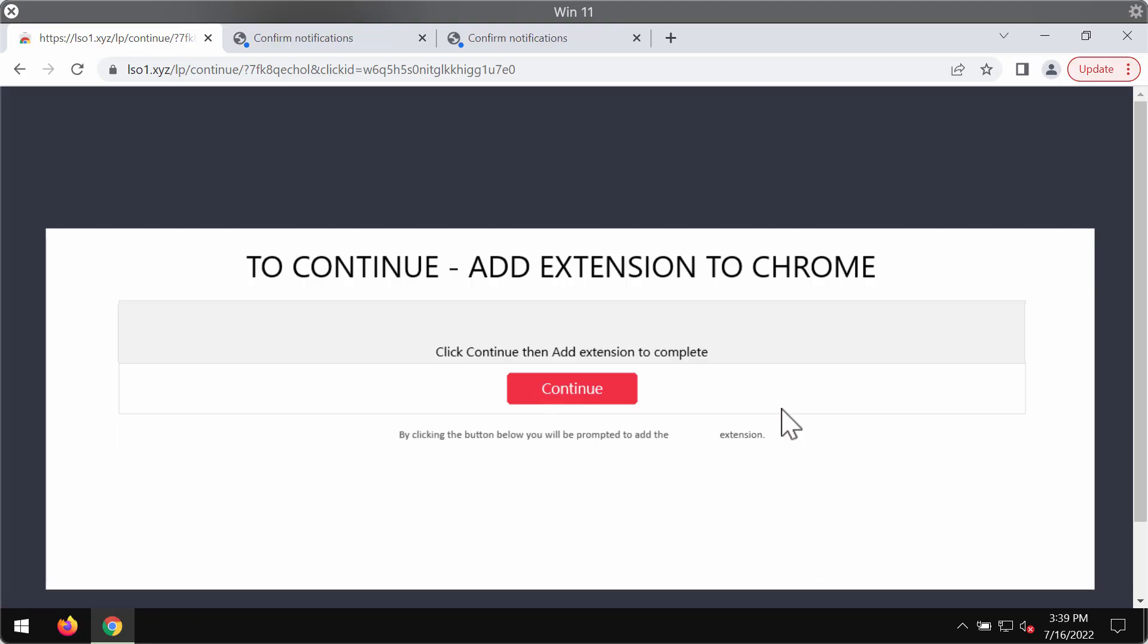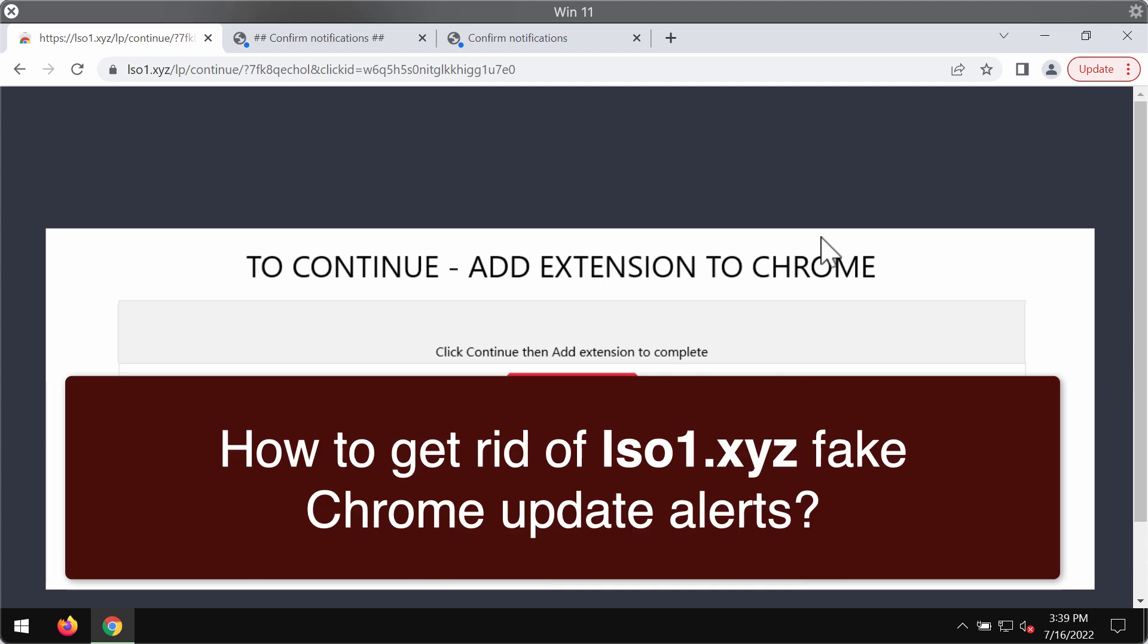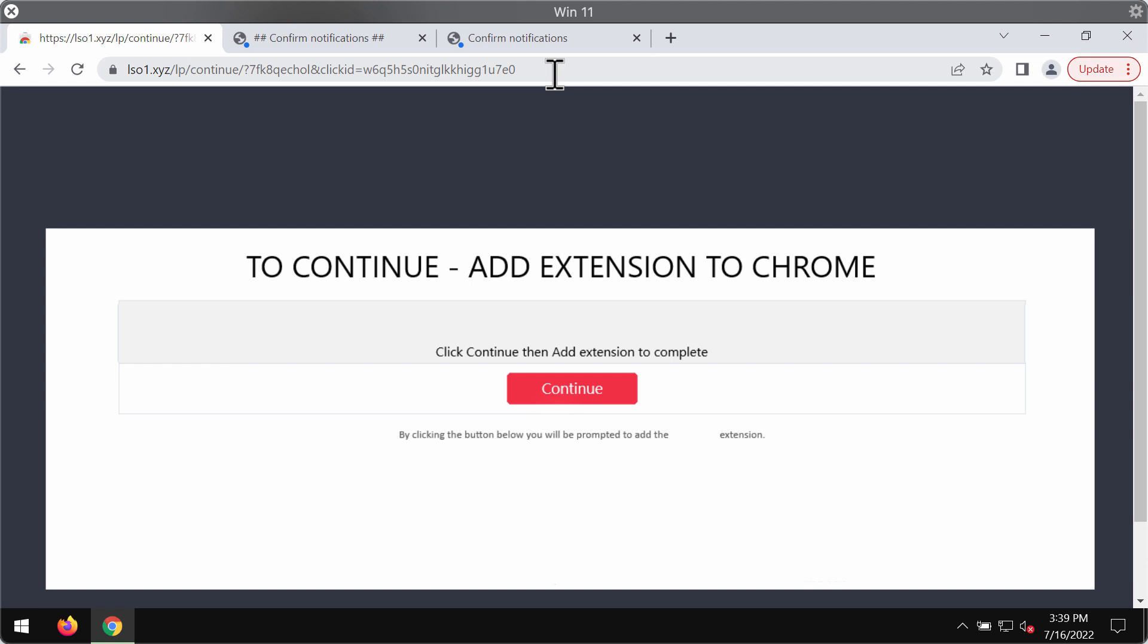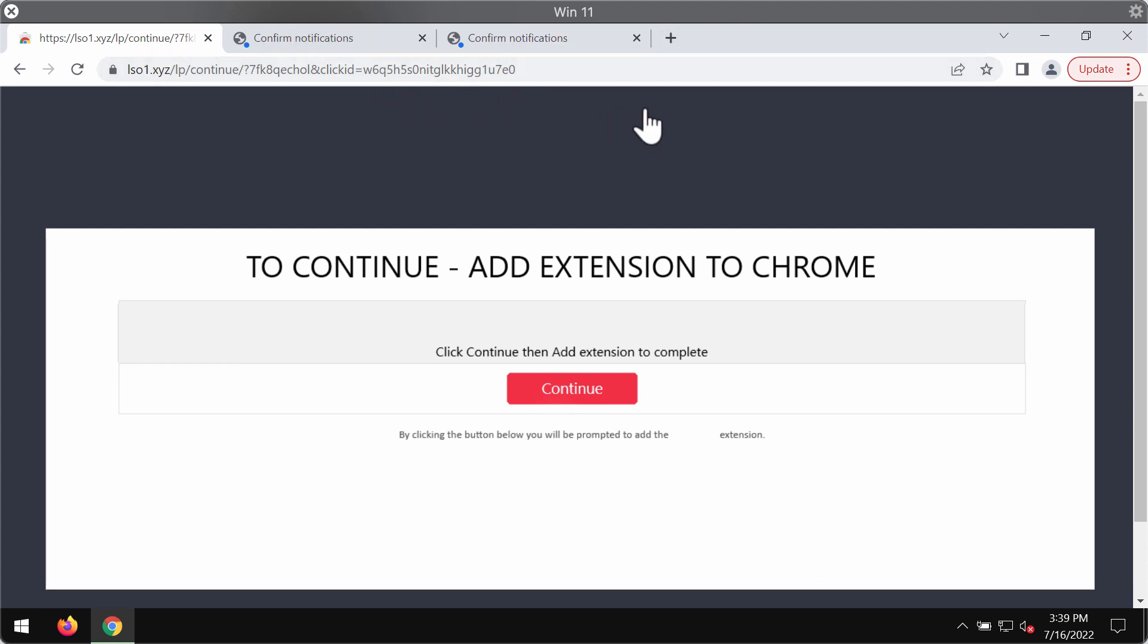My video is dedicated to help you remove the fake alerts and fake Chrome update alerts that come from the website lso1.xyz.